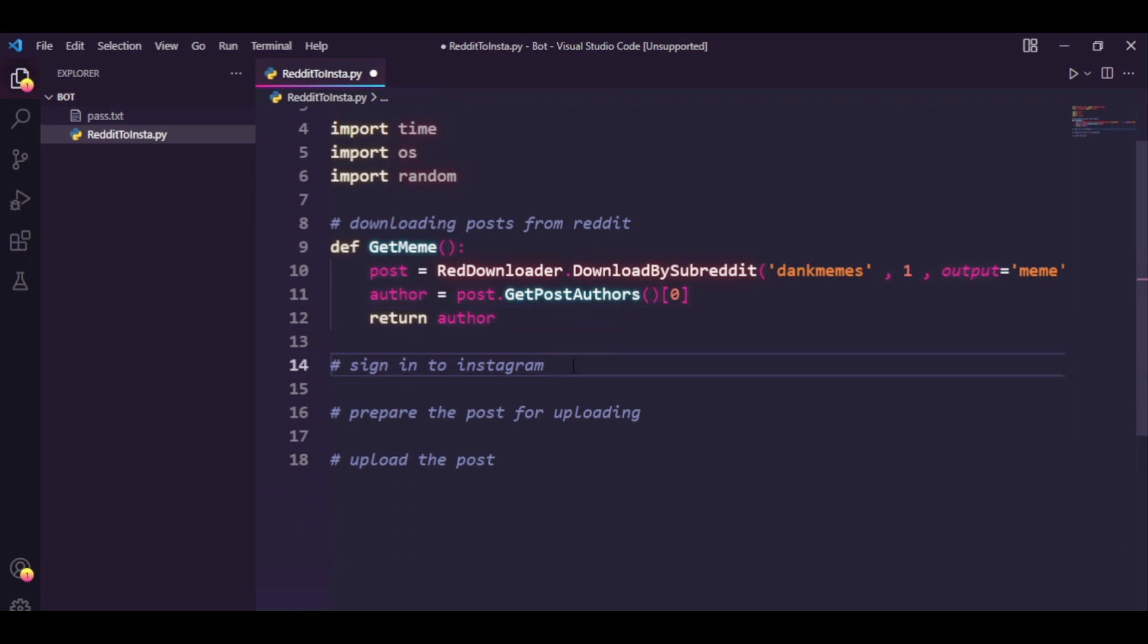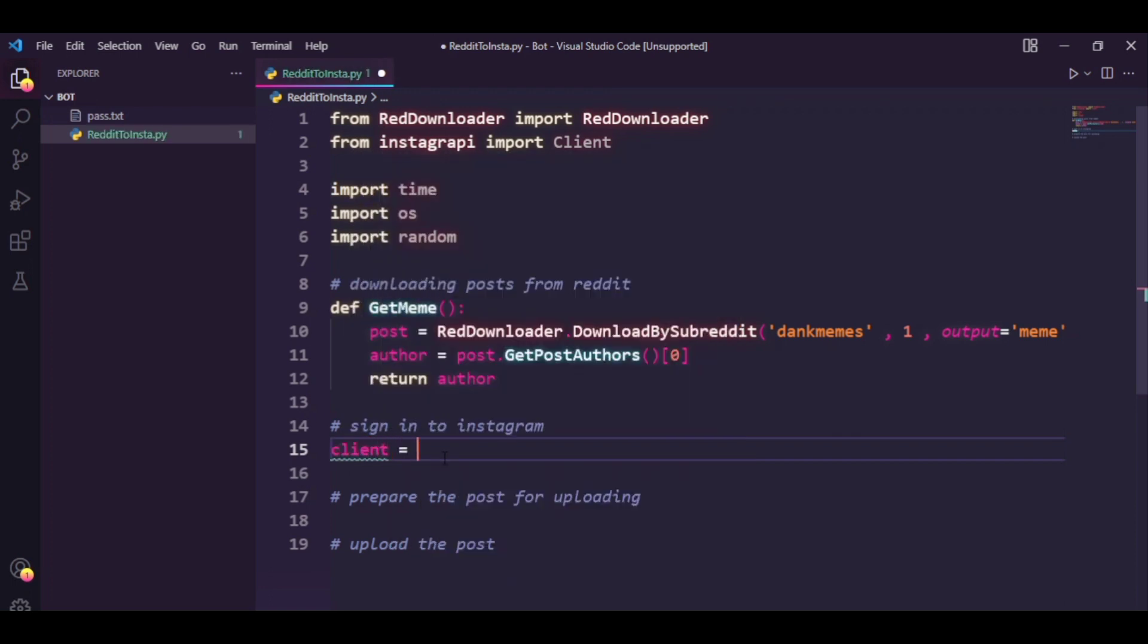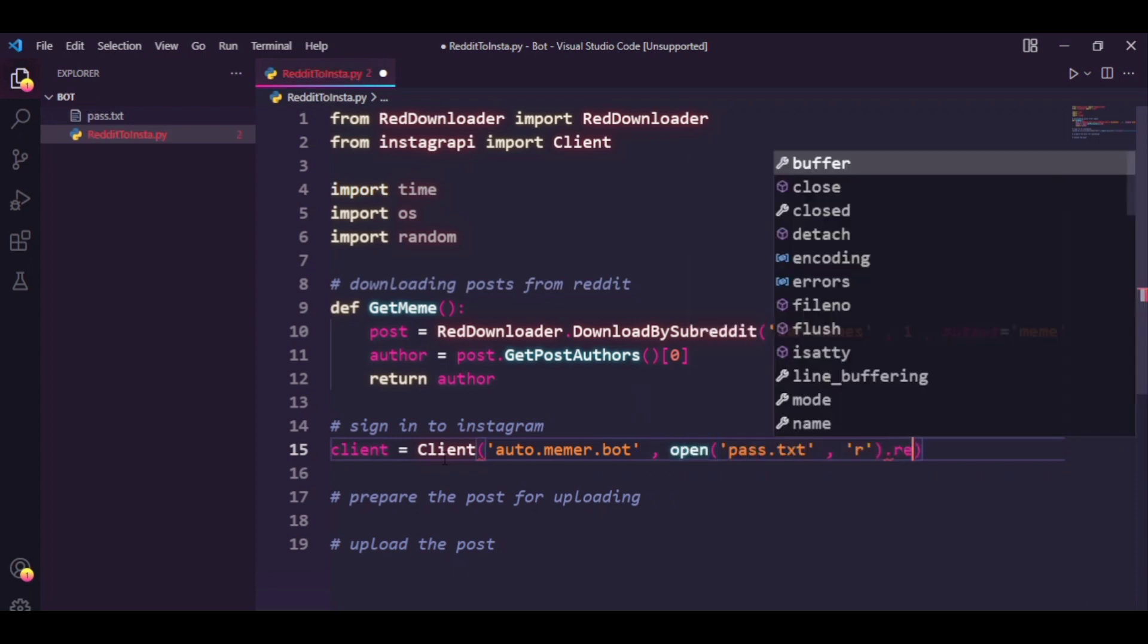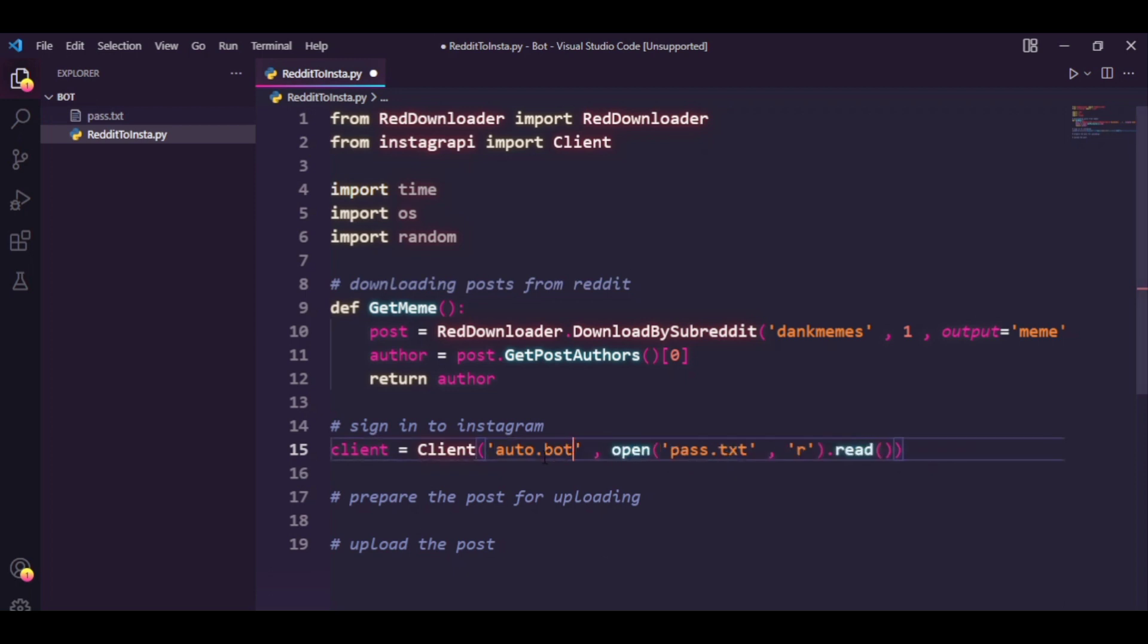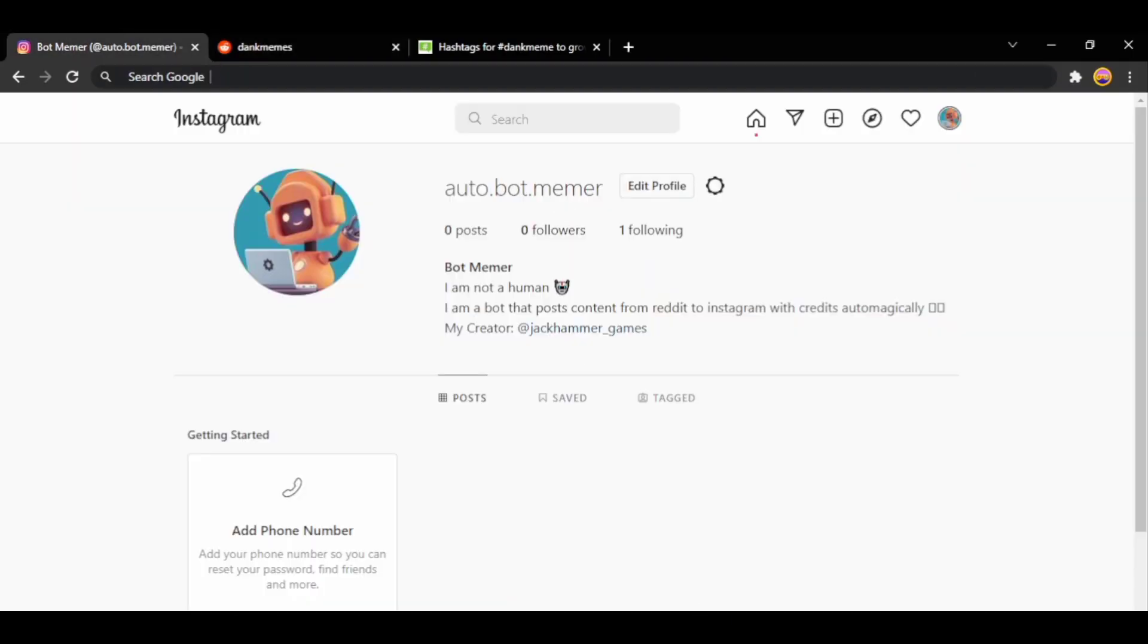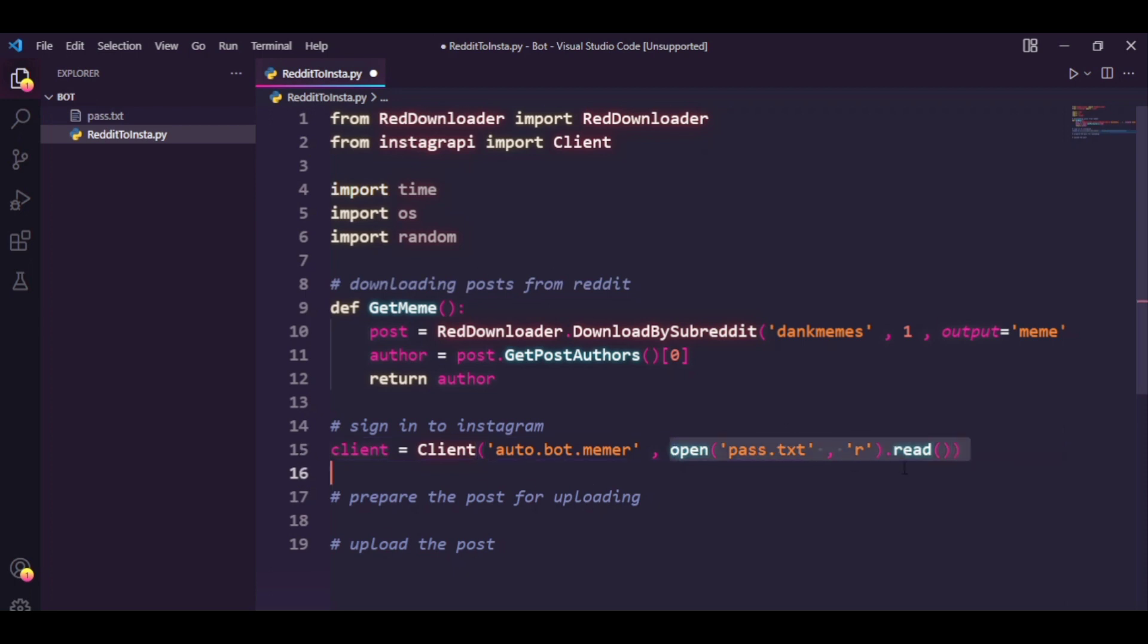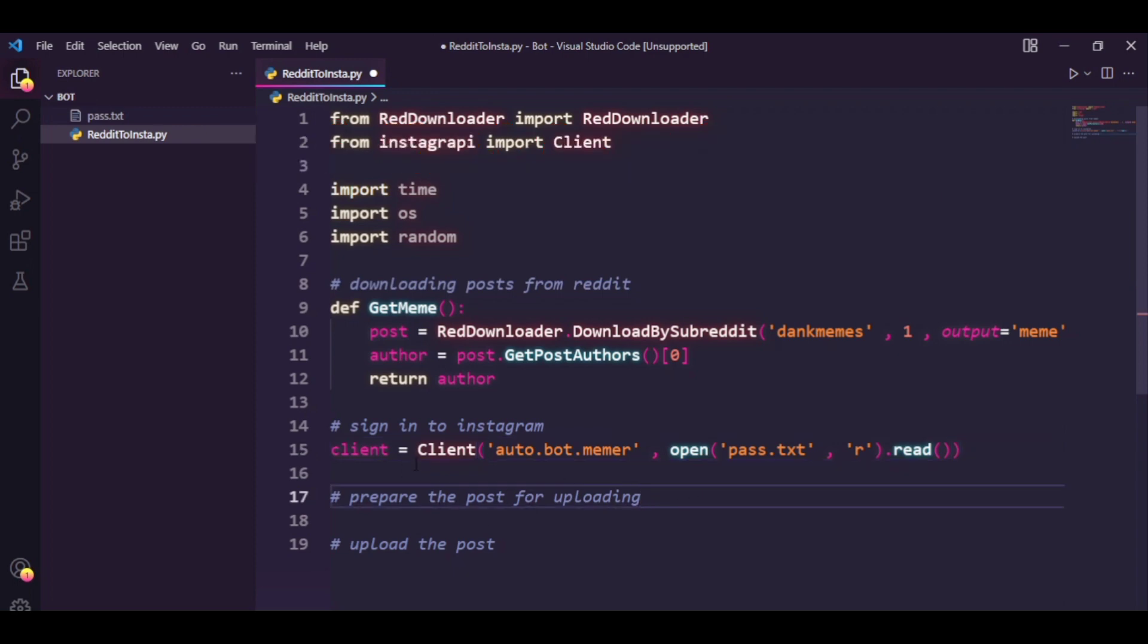Now for the second part we need to sign into Instagram which is really easy. We're going to be making use of the Instagram API library. So let's just say client. So what this basically does is it takes your username and for the second argument you need to put in your password. Of course because I'm recording this video I have stored this in a file, otherwise you can just input your password in strings. I'm just reading this file, this would basically return me the password which is stored in this file. And that's it for signing into Instagram.